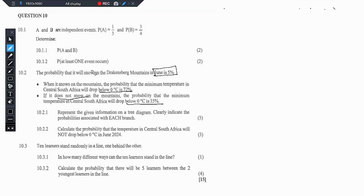Now, before we can do anything, note that here we have two events. The first event is the probability that it will snow — it will snow or it might not snow. The second event is the probability that the temperature will either drop below 0 degrees Celsius or above 0 degrees Celsius. So 10.2.1 says represent the given information on a tree diagram.